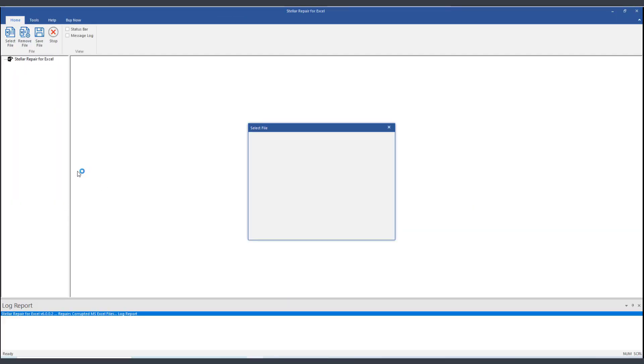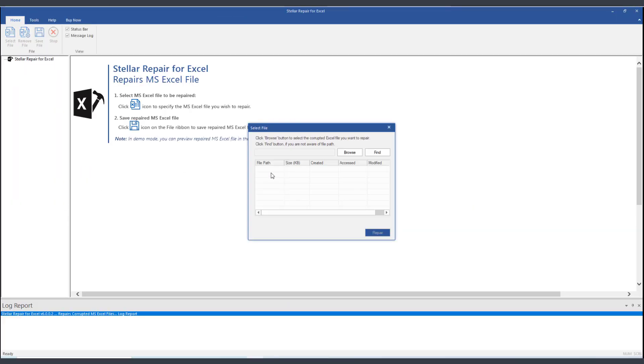And now, the first thing that we need to do is it's going to prompt us for the location of the file that is corrupted. By the way, you can also get multiple files and bring them up for repair. You can basically do bulk file repairs.